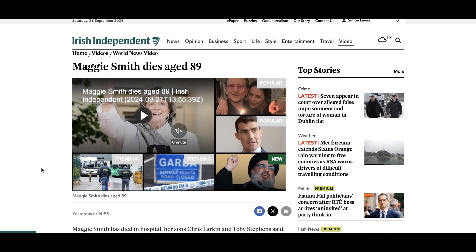If you're watching this video this week, you probably would have known that Dame Maggie Smith, the very famous actress, passed away. I thought it might be a nice idea to show you how you can make a tribute video to someone famous or someone that's well-loved. I decided I'd go with Dame Maggie Smith. Apart from being someone I thought was really gracious, she was very funny.